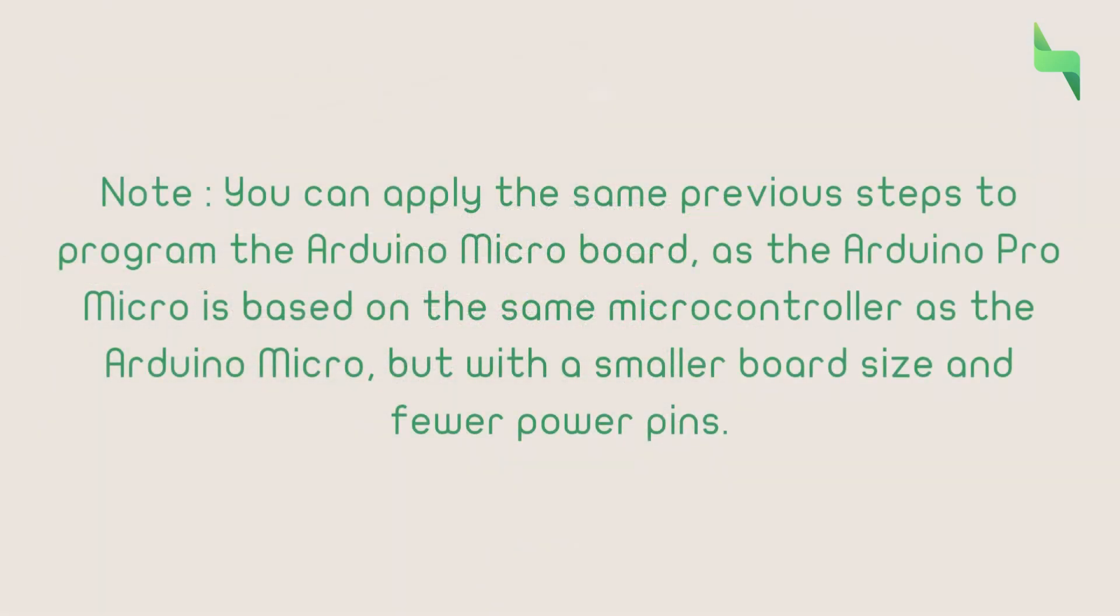As a note, you can apply the same previous steps to program the original Arduino Microboard, as the Pro Micro is based on the same microcontroller, but with a smaller board size and fewer power bits.